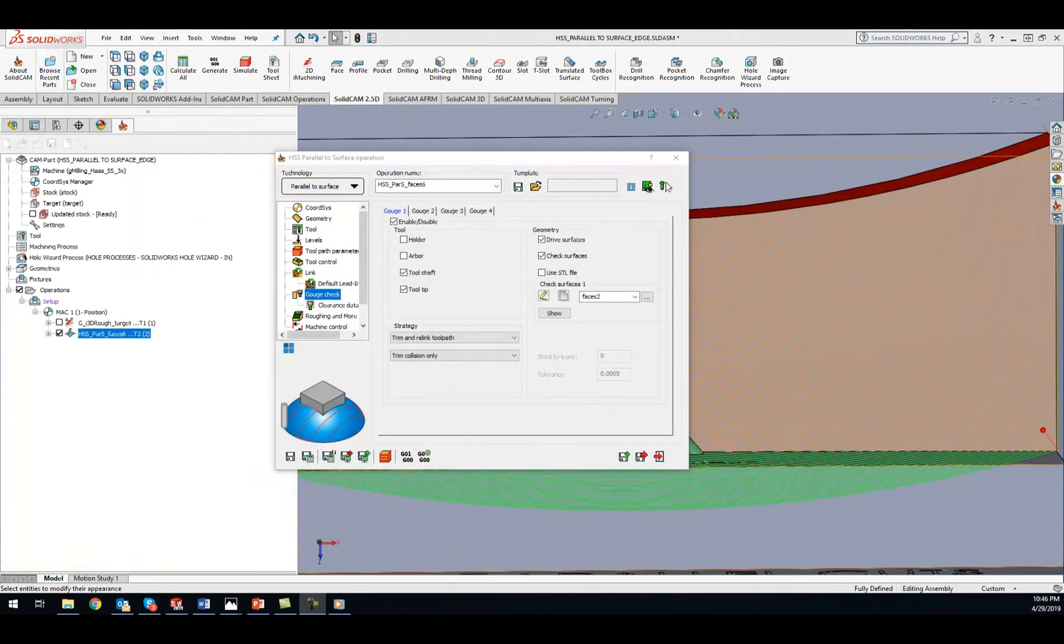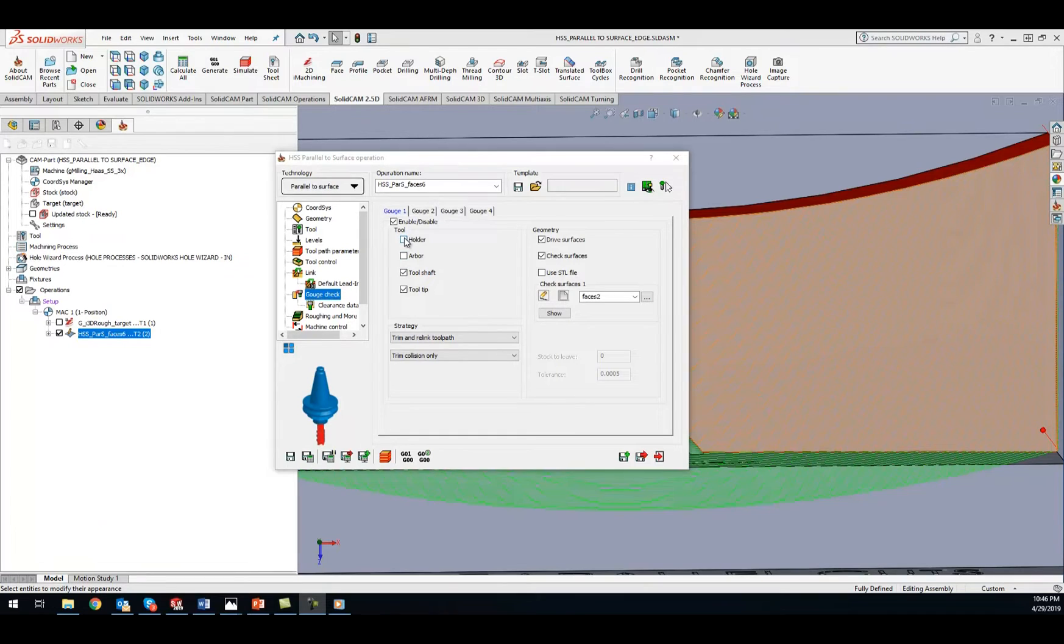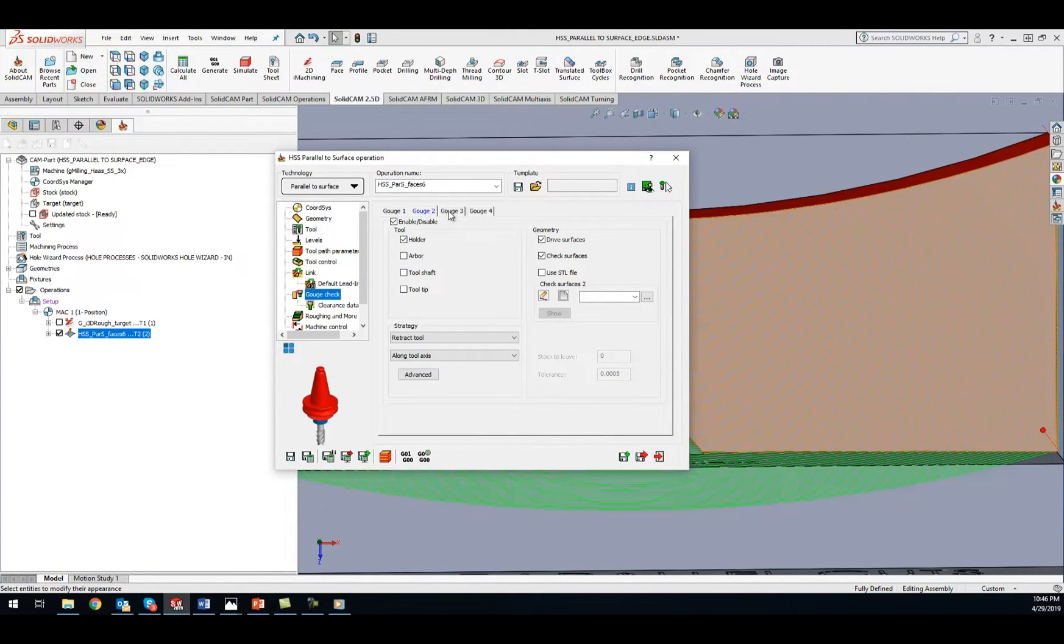Users have four stages of gouge protection for complete control over toolpath protection, similar to our simultaneous 5-axis module.